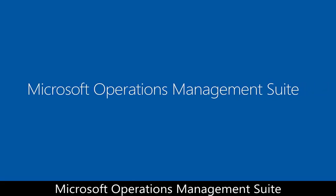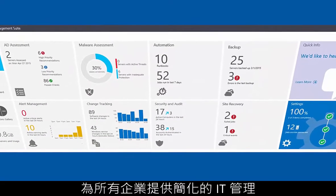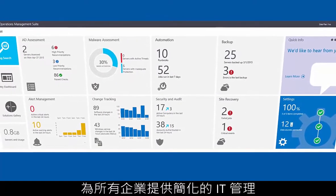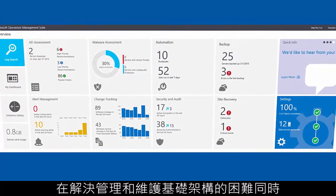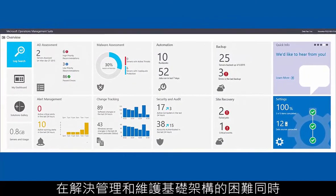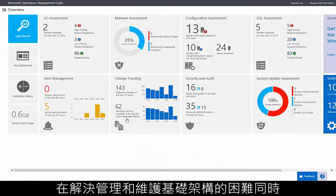The Microsoft Operations Management Suite provides simplified IT management for any enterprise while taking the hassle out of managing and maintaining infrastructure.